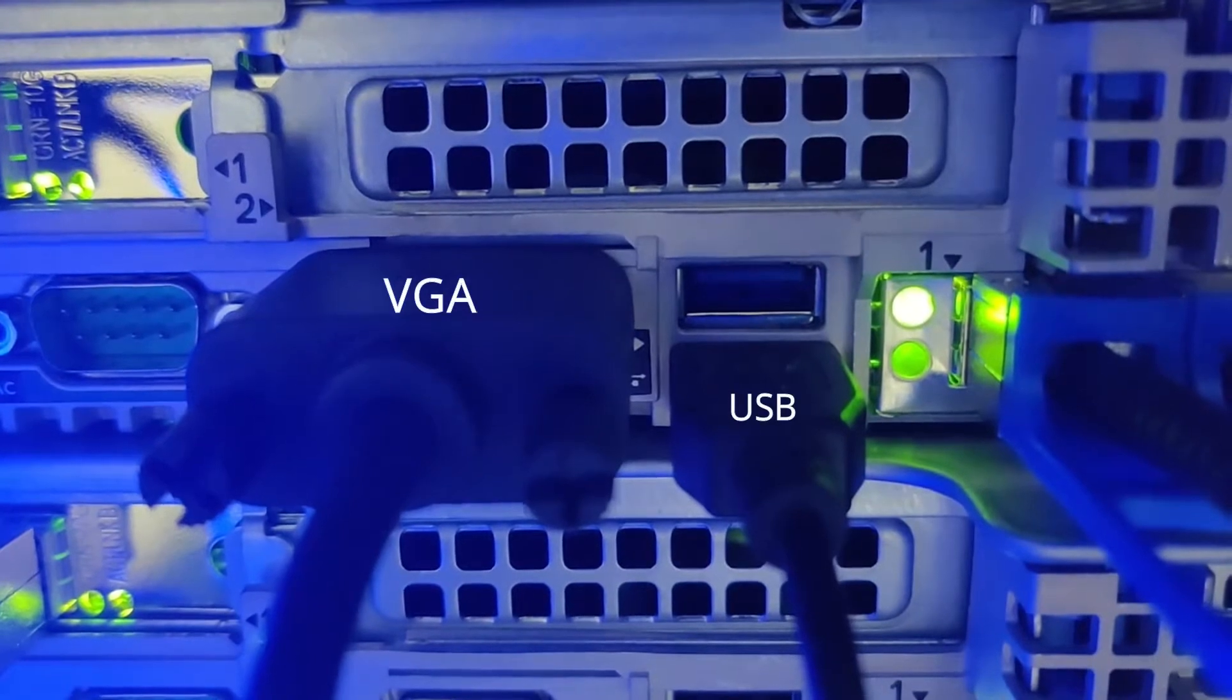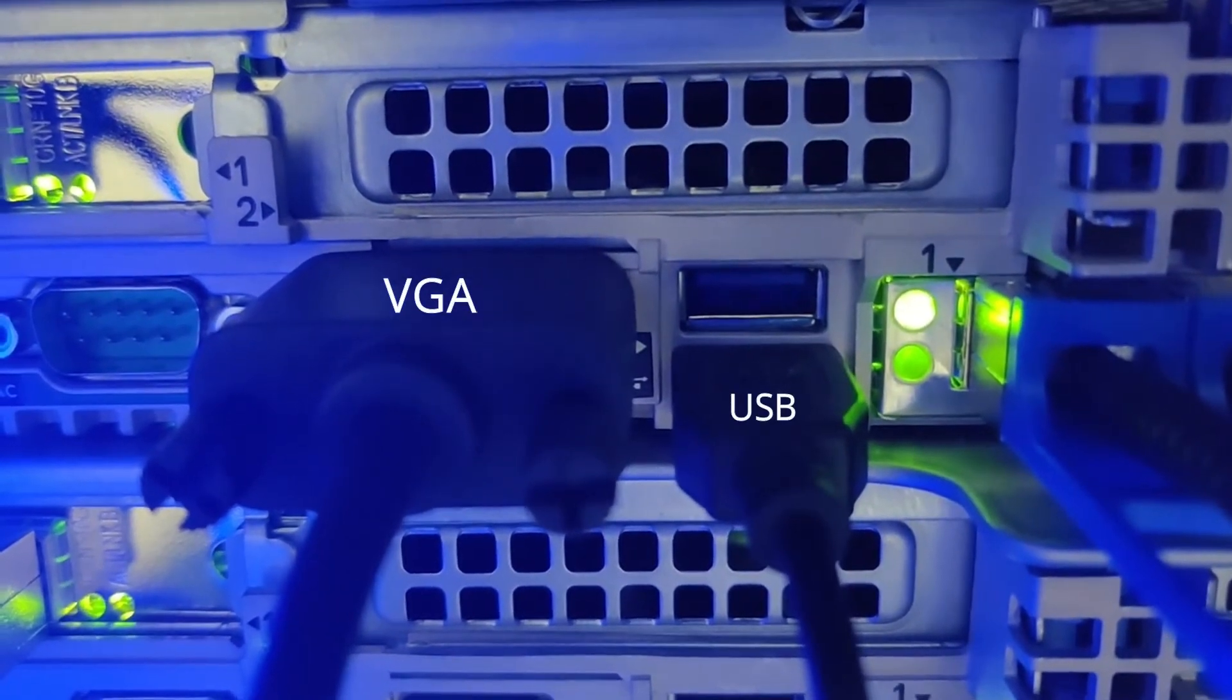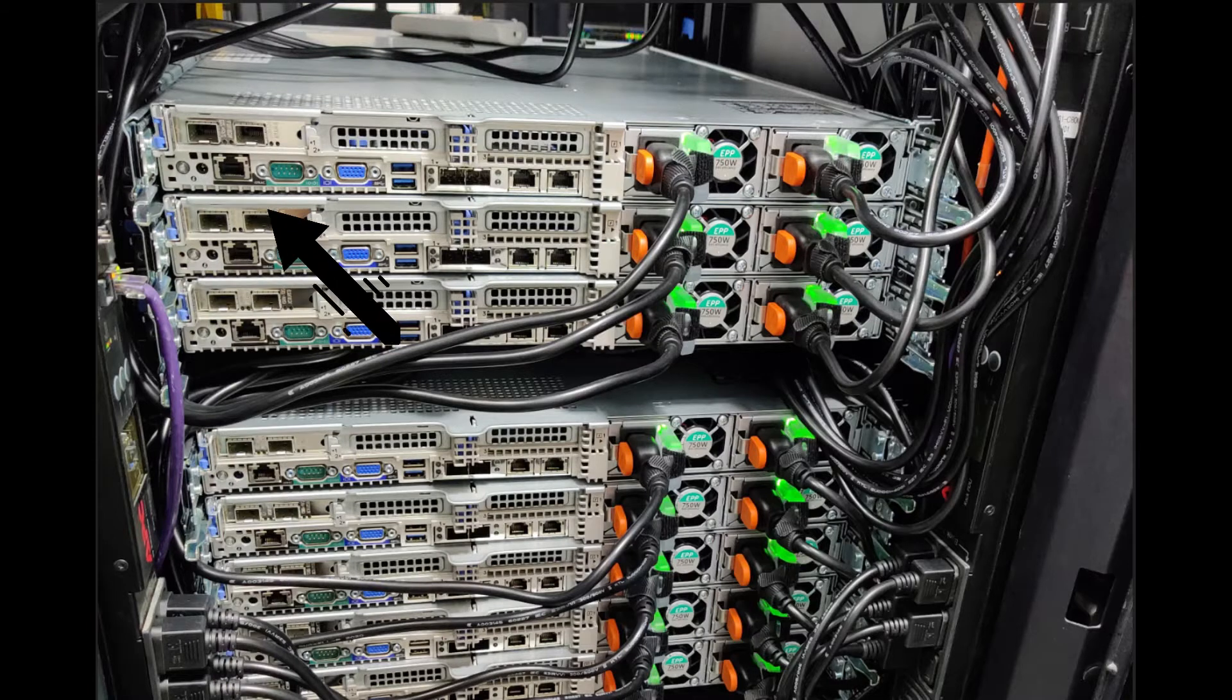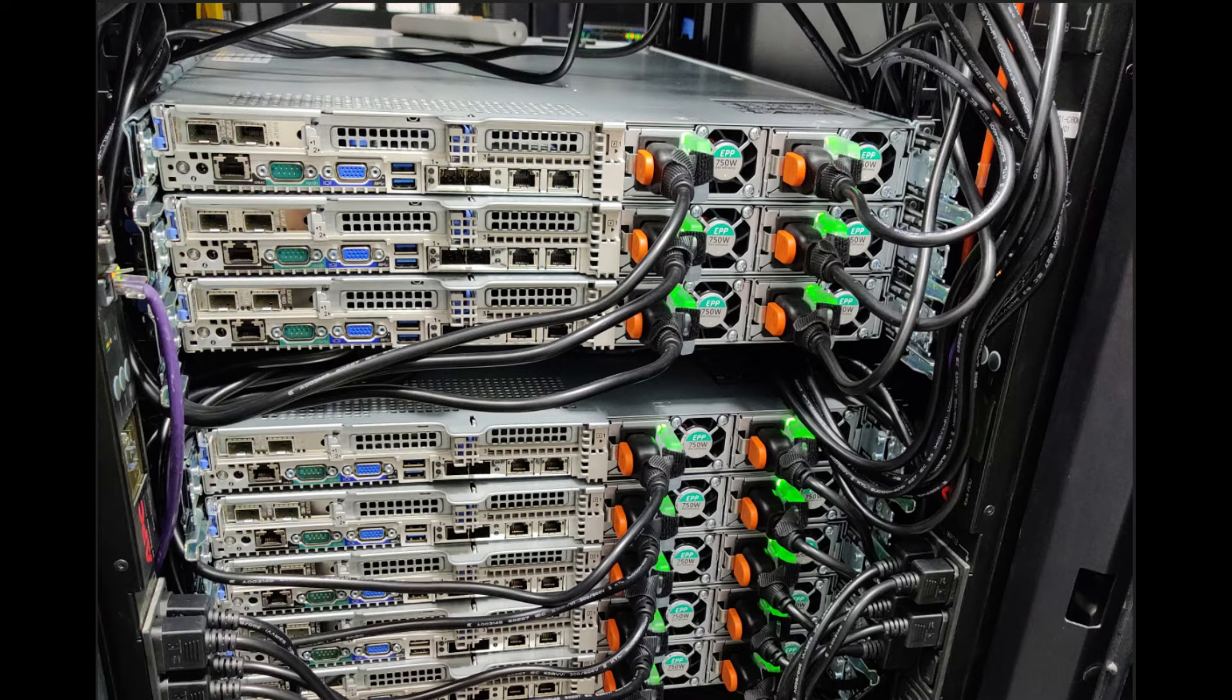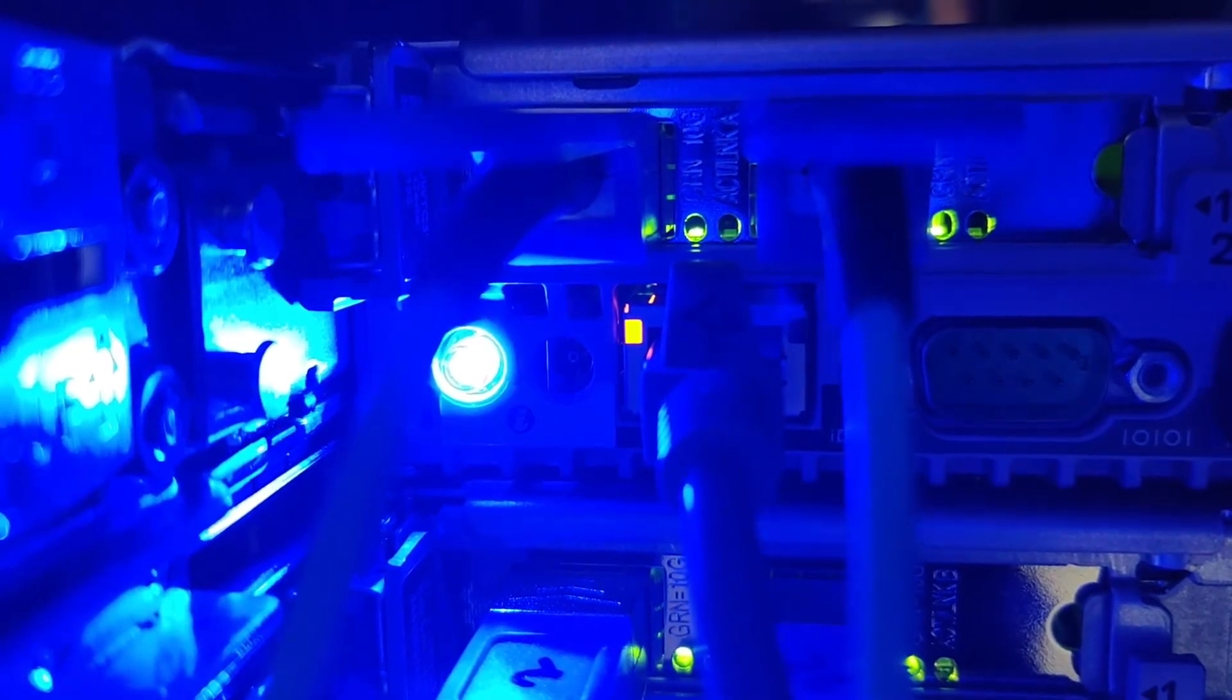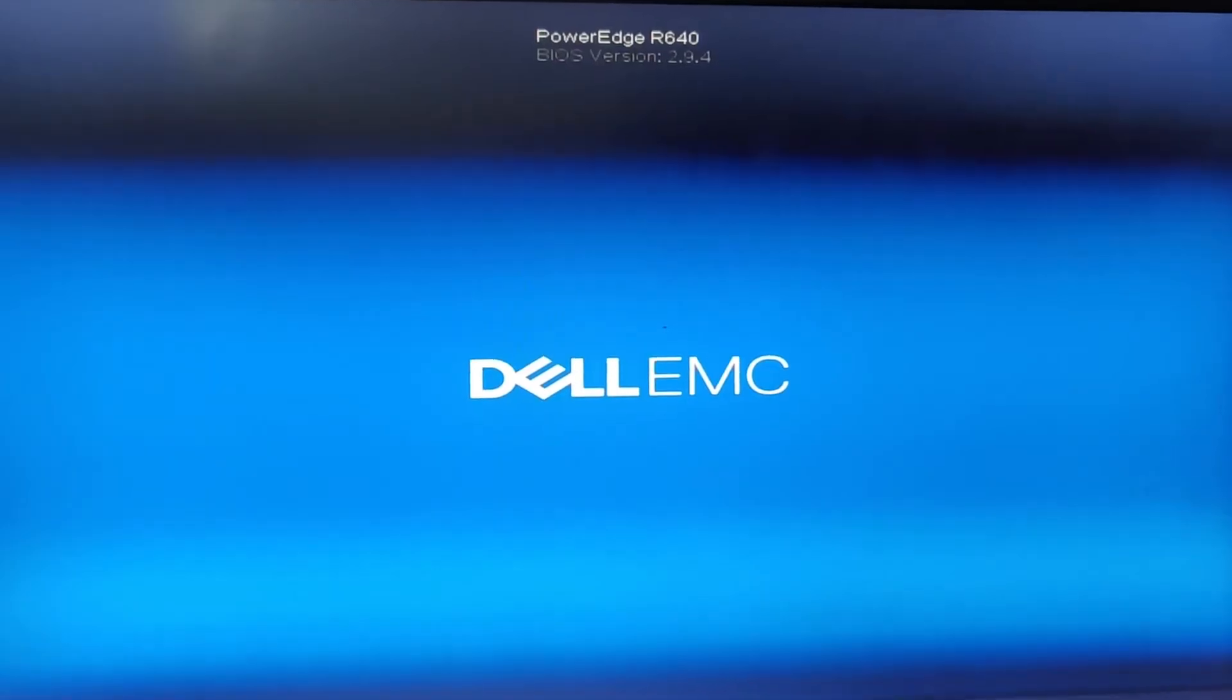You can see I have VGA cable connected to VGA port and my keyboard in USB port. And this is the iDRAC port where we plug ethernet cable from our network. Okay, we plugged in our ethernet cable from network. Now we power on our system.